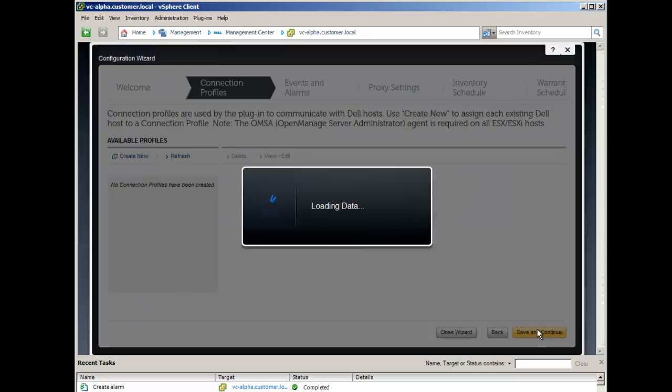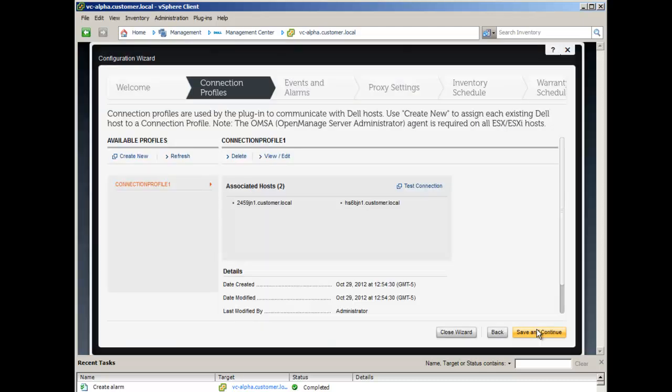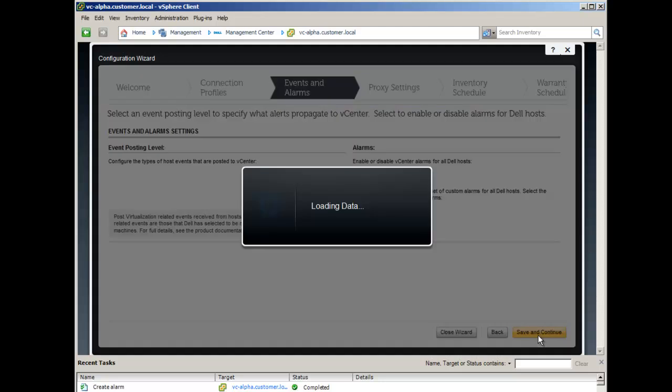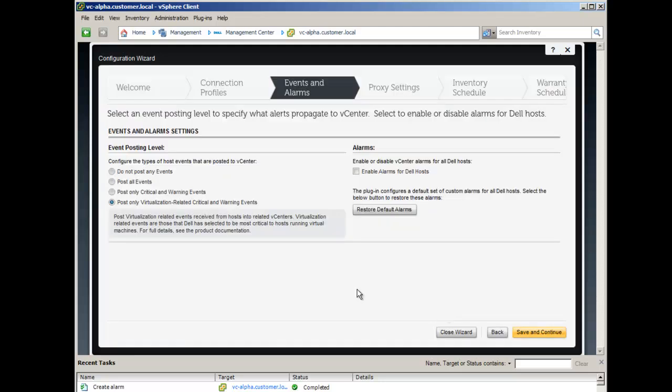The second step presents a screen to configure events and alarms. By default, only virtualization-related critical and warning events are posted. You can select to post all events to include critical, warning, and informational events that are both hardware and virtualization related.